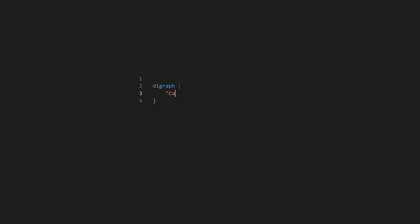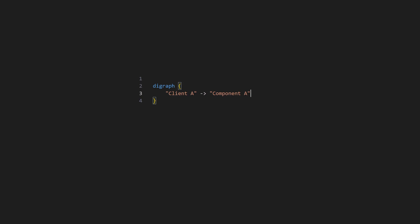A node is defined just by its name. If the name contains spaces, it needs to be wrapped in quotes. Edges are defined by specifying the source node first, then an arrow, followed by the target node. If a node is part of an edge, it doesn't need to be defined explicitly. It's automatically created as part of the edge definition.